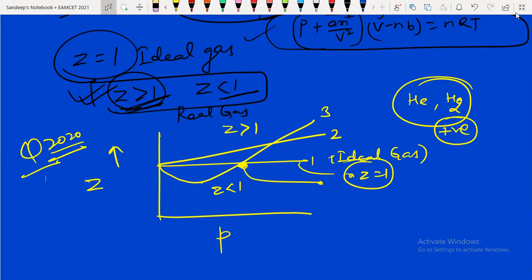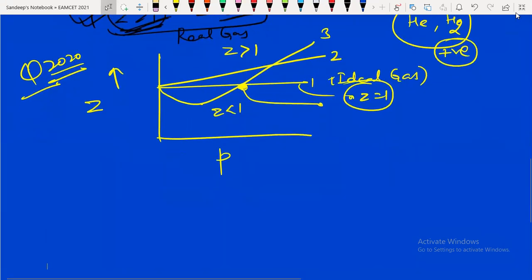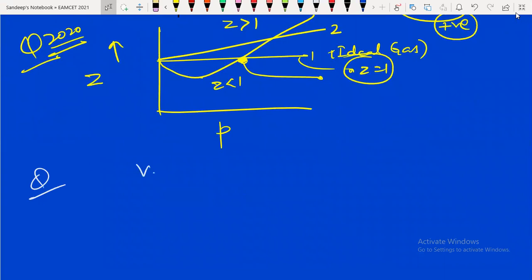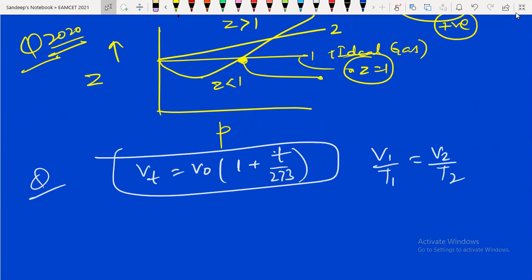They can also ask questions based on Charles' law. Remember: Vt = V₀(1 + t/273), or V1/T1 = V2/T2. These formulas will be very important for your exam.